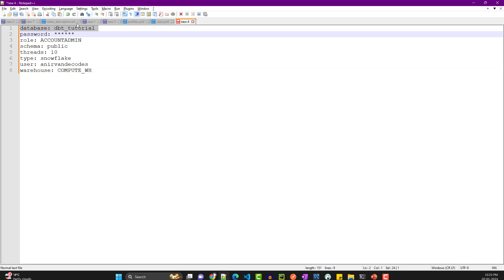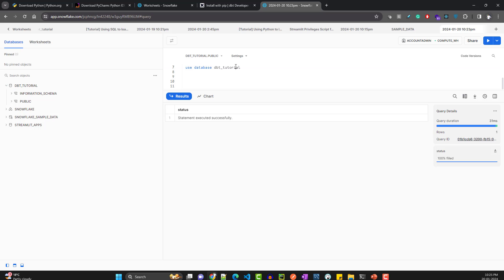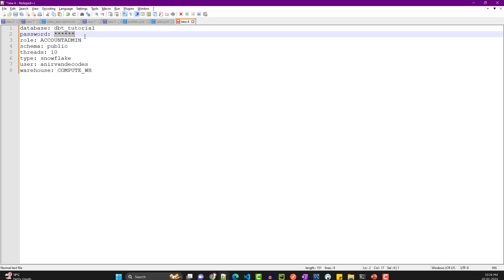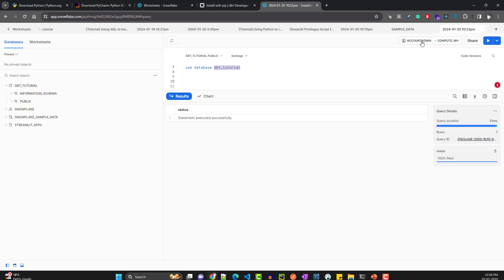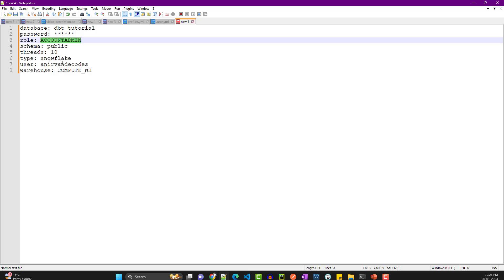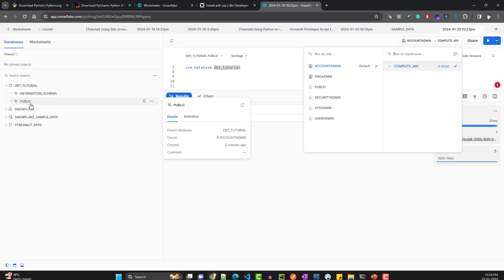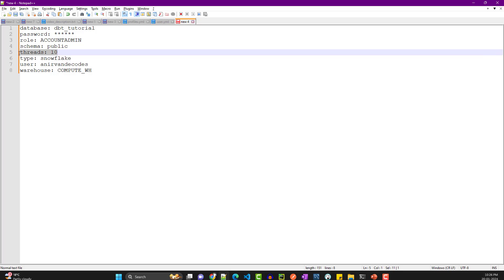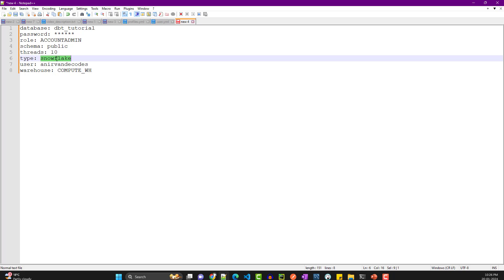First, the database — we've already created 'dbt_tutorial', so you have that. Then the password you used to log into your Snowflake account. The role is 'ACCOUNTADMIN'. For schema, we'll start with the public schema that was created by Snowflake. For threads, we'll use 10 — this is a dbt setting. Type is 'snowflake'.